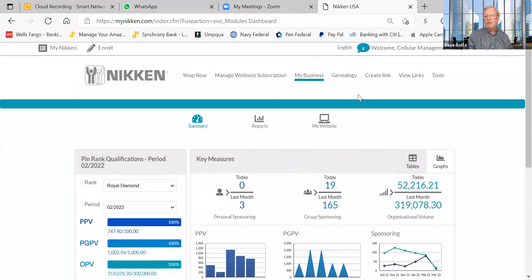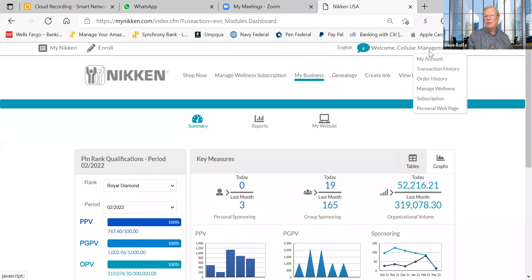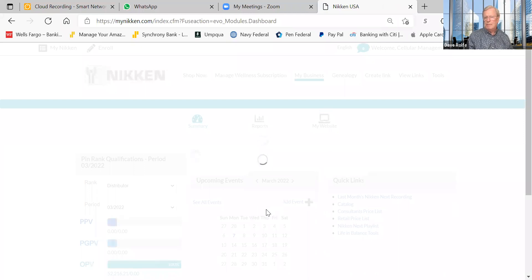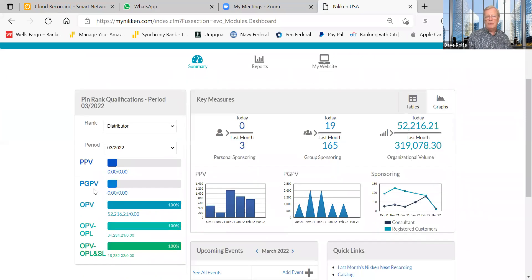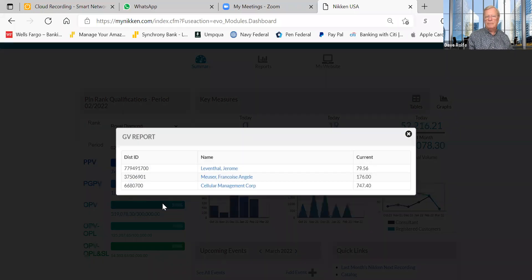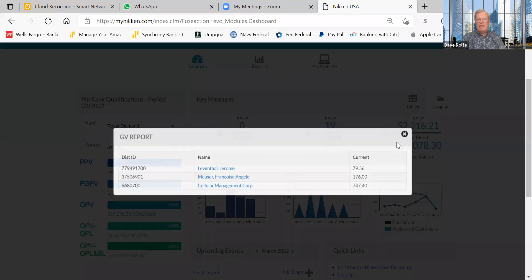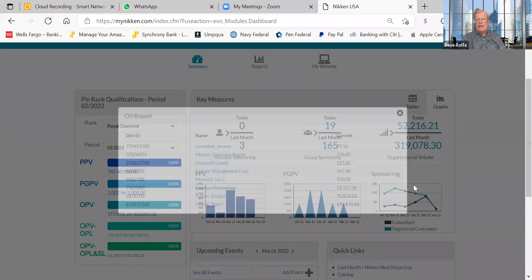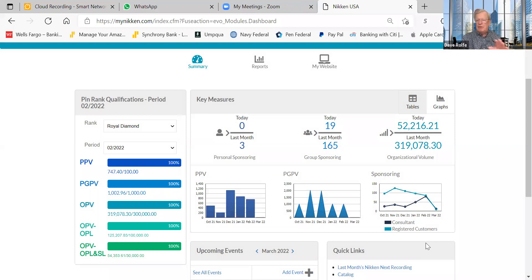Because we ran into a problem, I'm going to demonstrate the log-out fix. I'll log out and log back in. Now going to the previous period — February — clicking on PG PV, and there it is. The orders are now showing up. Same with OPV — orders are showing. I'm sure that'll get fixed in the system, but now you know how to address it.